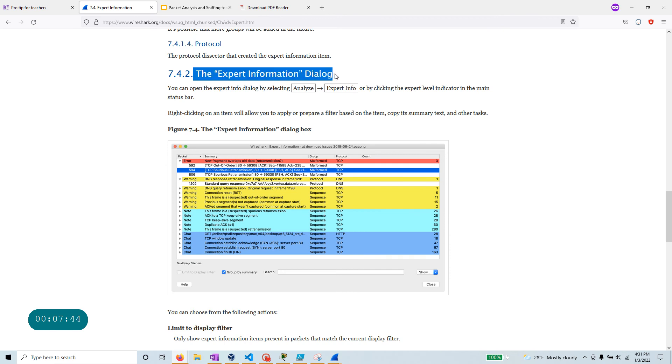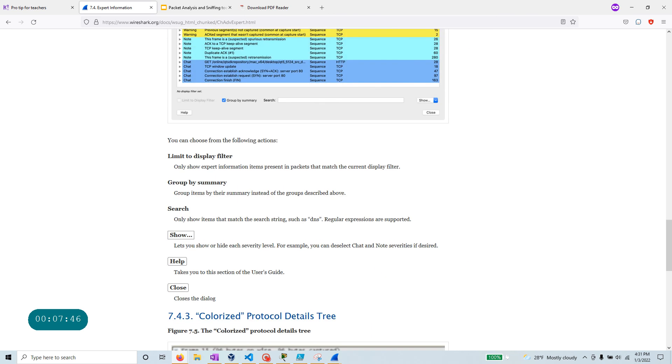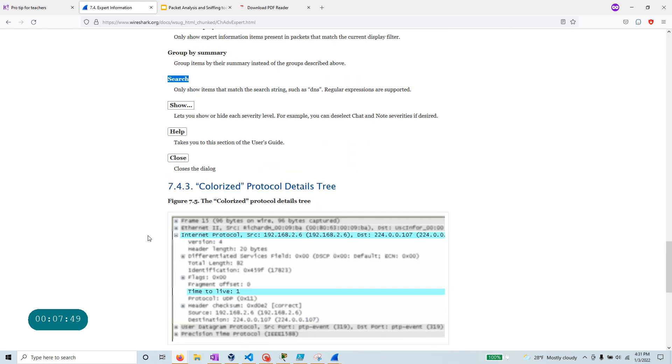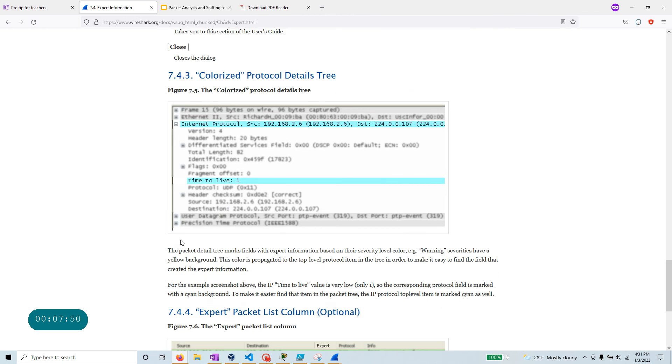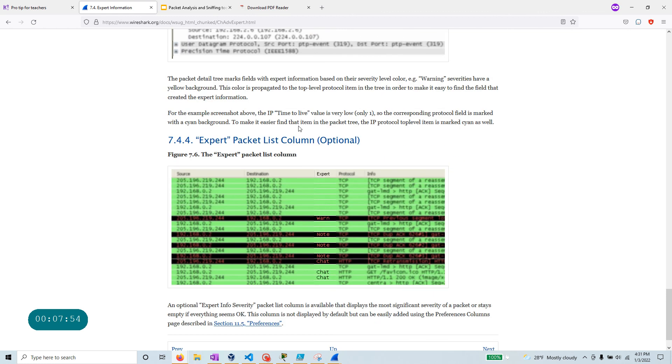And let's see anything else I want to mention here. The expert information dialogue, we have looked at that one. We have looked at the search. I have already demonstrated the colorize option.